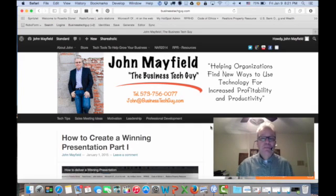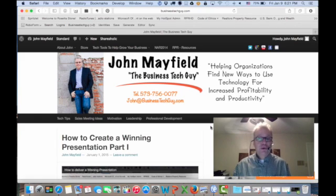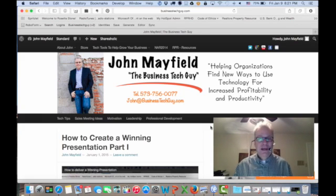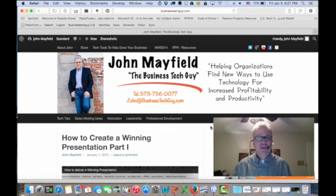Hi, I'm John Mayfield, the Business Tech Guy, with your 2-Minute Tech Tip. Would you like to add more subscribers to your YouTube channel? And if you do not have a YouTube channel, you need to get one today. But if you have one and you'd like to add more subscribers, let me show you a cool little tip and trick you can do to encourage more people to subscribe to your YouTube channel.